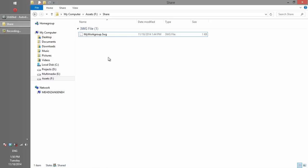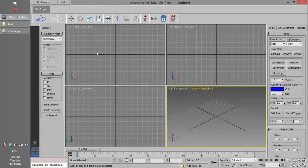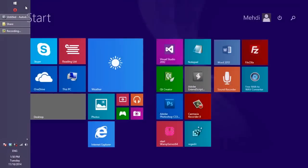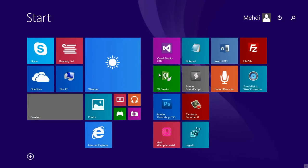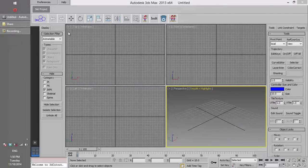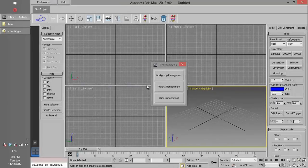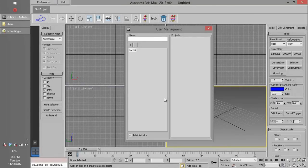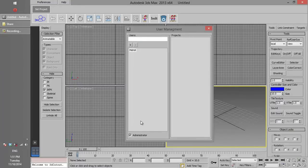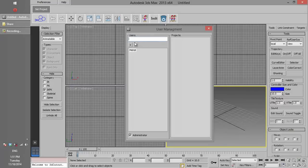Because all the workgroup info is saved in this file, we don't need to make a new workgroup. This single workgroup is enough for all users and projects data. The user who created the workgroup file — in this sample it is Mehdi — will be the administrator of 3D Cutter. If we click Preferences to open User Management, we can see Mehdi's name in the list as the administrator, who has access to all parts of 3D Cutter. If a new user wants access, they should be added to this list to receive their permissions.